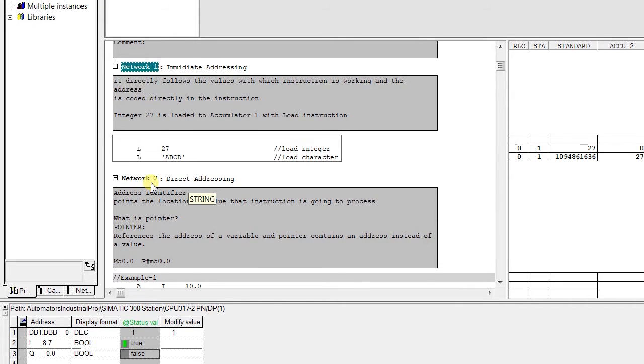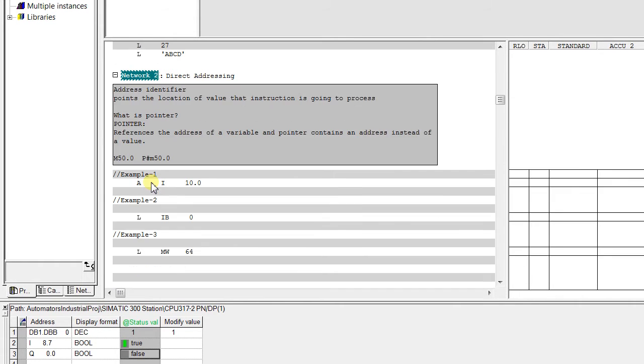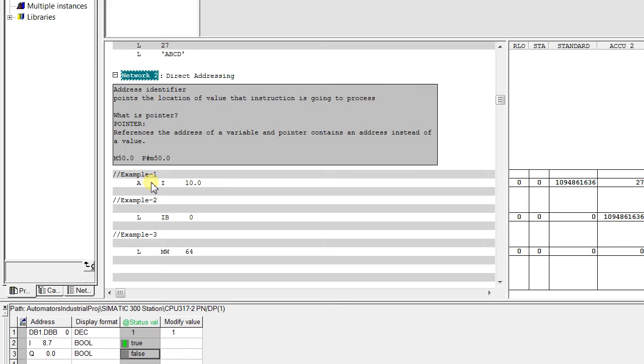So let's move to direct addressing. Direct addressing has two parts. The first one is an address identifier and the second one is an exact location within the memory area that is indicated by the address identifier.